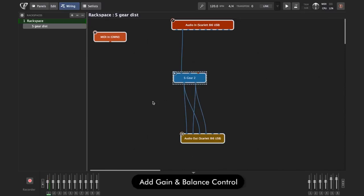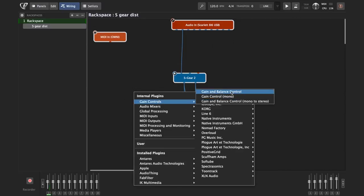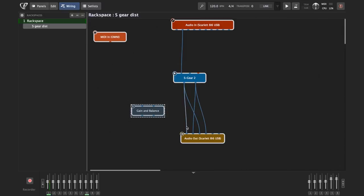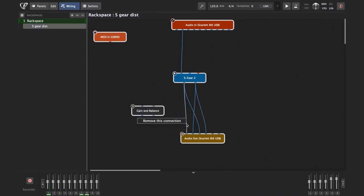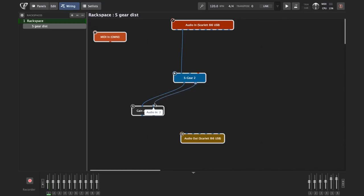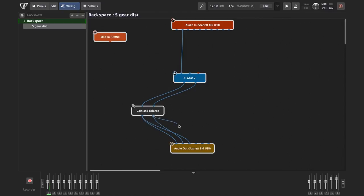Now we need to insert our gain and balance plugin. Same thing we did with S-gear—we're going to right-click or Command+P, and this is the internal plugin of Gig Performer 4. We can find it here: gain control, gain and balance control. Same with S-gear, you can close it until you make the connections. You can now connect it in between S-gear and audio output, the same way you connected the S-gear and audio output. You'll connect S-gear with gain and balance control, and then to audio output. Let's just remove all these connections. I'm going to show you. From the S-gear output 1 to gain balance control, output in, output 2, output 2, and same way as before. And I'm just going to add these other outputs for the sake of this recording.